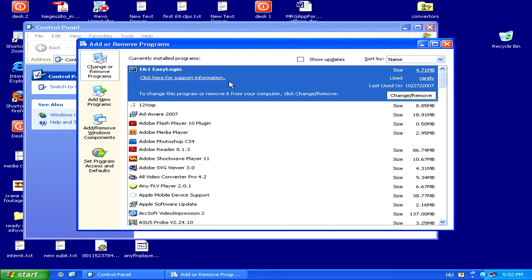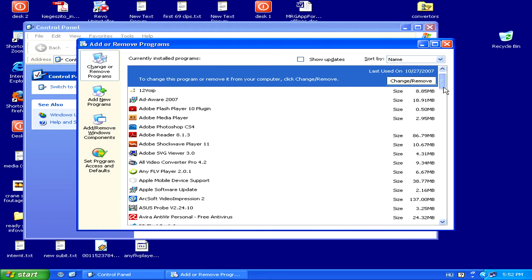Once the list has loaded, simply locate your antivirus program in the list. This should be pretty easy, as it's done by alphabetical order.